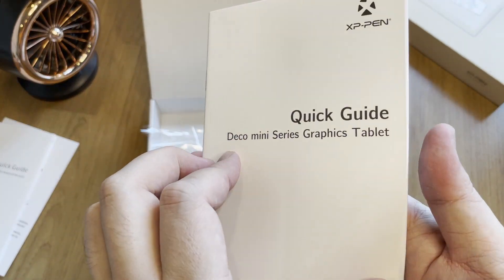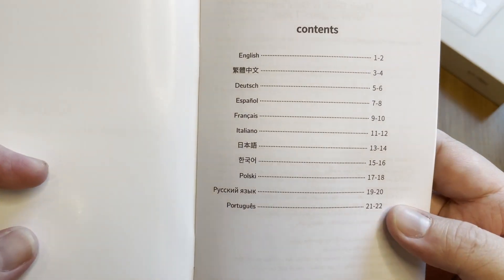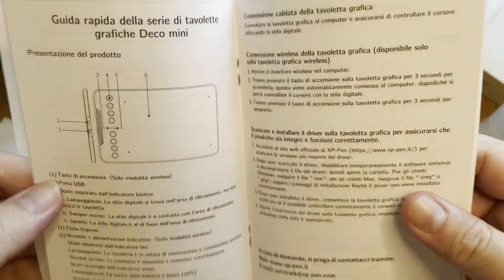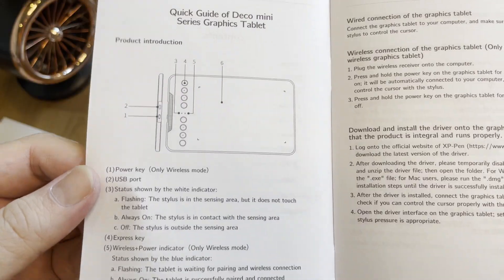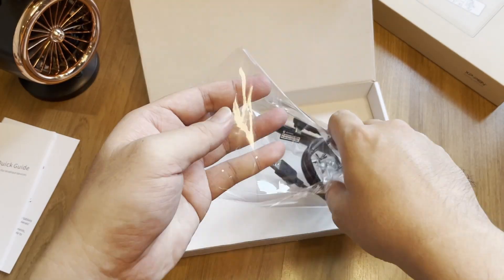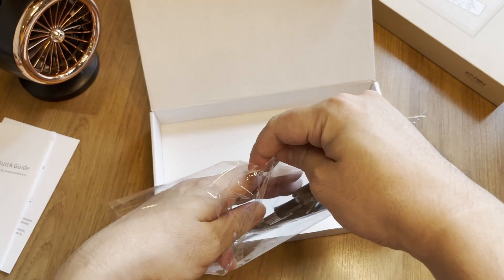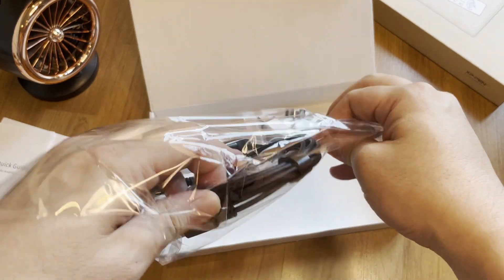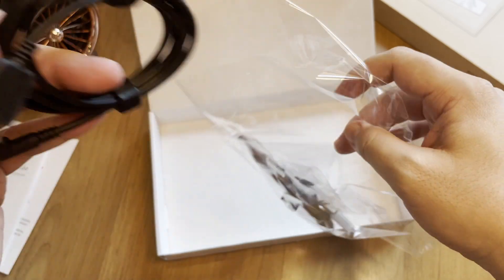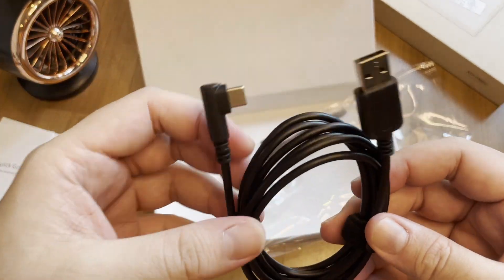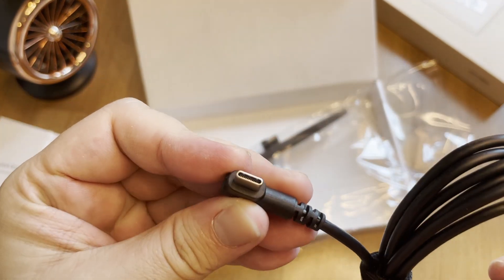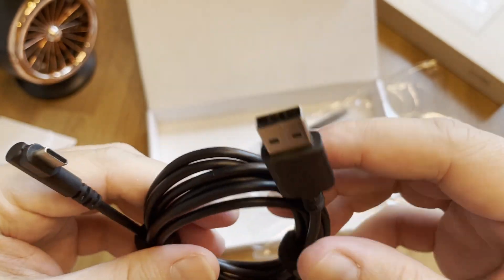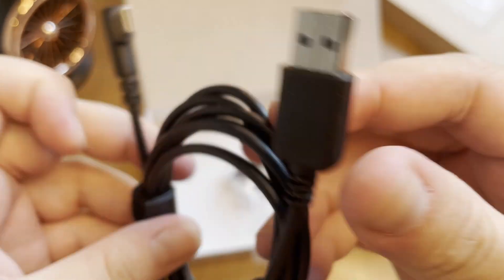And there's another small booklet, a quick guide book that tells you all the other stuff that you need to know about the tablet. Let's look at this pack here and see what else we have. A standard USB Type-C to USB Type-A from tablet to PC when you wish to charge.